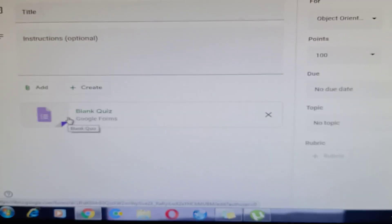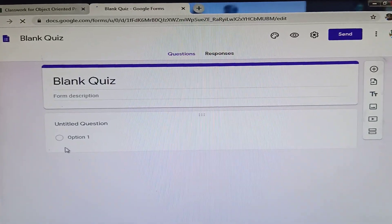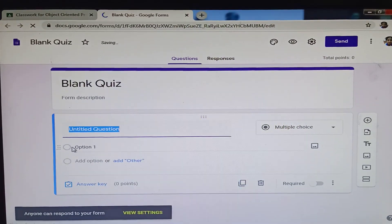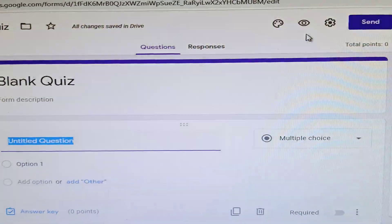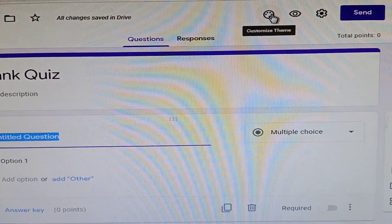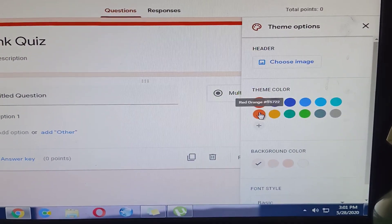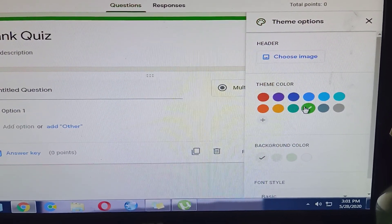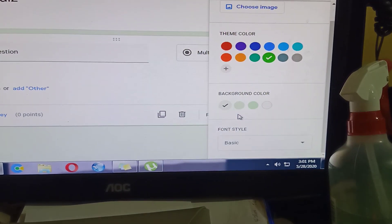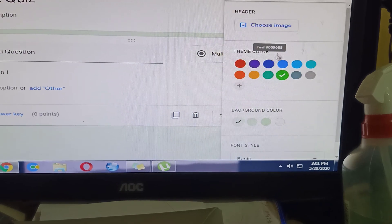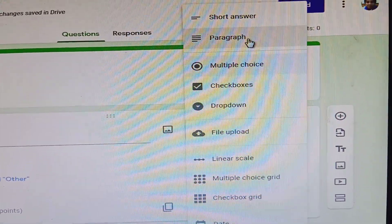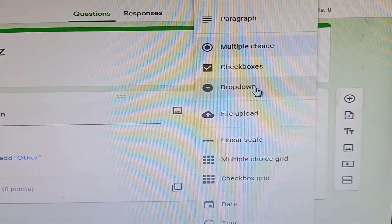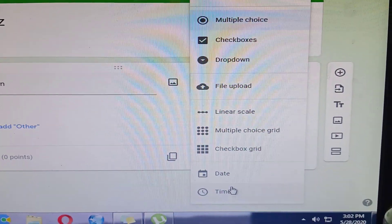You can also create a blank quiz by clicking 'Blank Quiz'. This opens Google Forms. You'll see untitled questions. If you want to change the color, click 'Customize Theme' — for example, change it to green. Then you can choose the question type: multiple choice, paragraph, short answer, checkboxes, dropdown, file upload, and more.